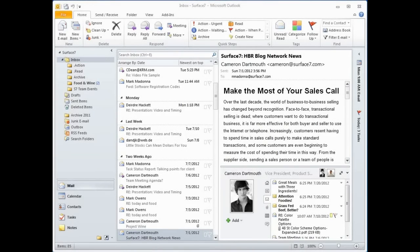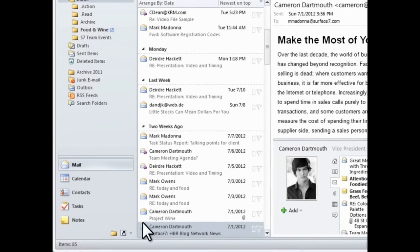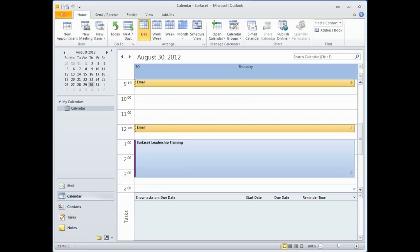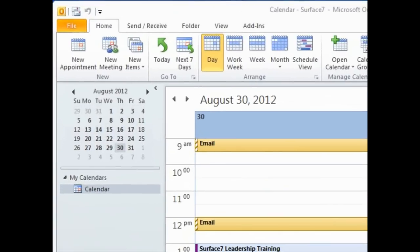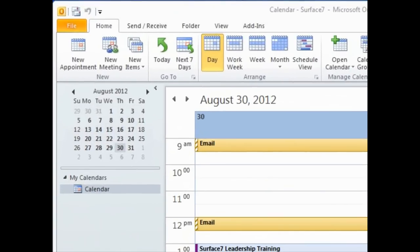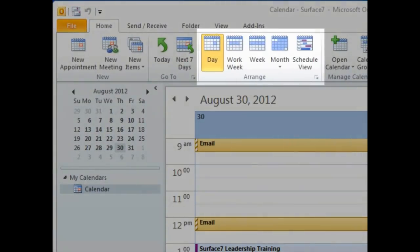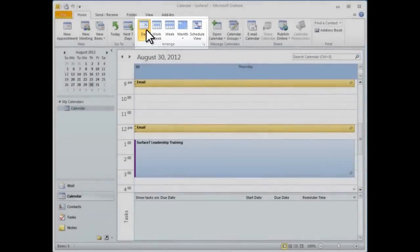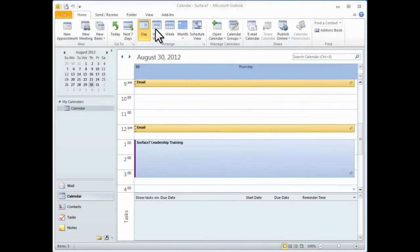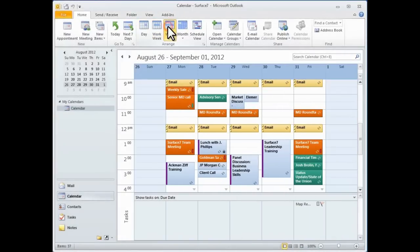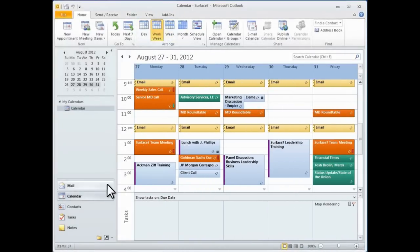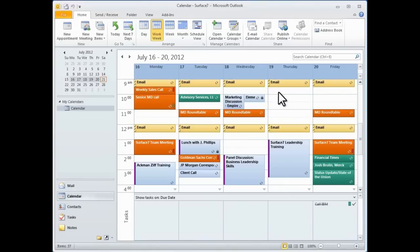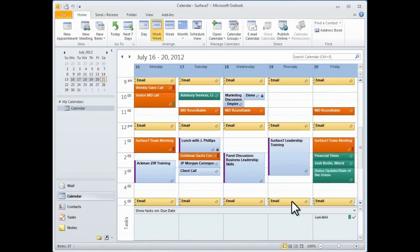You can access the calendar in Outlook by clicking the calendar button in the navigation pane. If you look up to the Arrange group on the ribbon, the default view is to show one day at a time, but I prefer to change this to either the work week or the full week, which will show the full seven days Sunday through Saturday. It's good to know that Outlook will remember my preferred choice, so the next time I open up my calendar, it'll show me the full work week view.